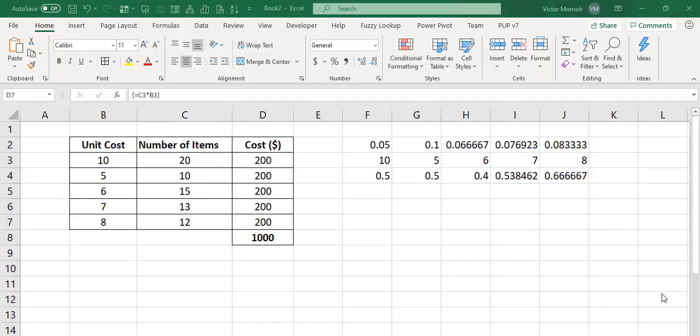Hello everyone, this is Victor Momo and in this video, I want to talk about one of the most easily annoying errors that you get in Excel for those of us who work with